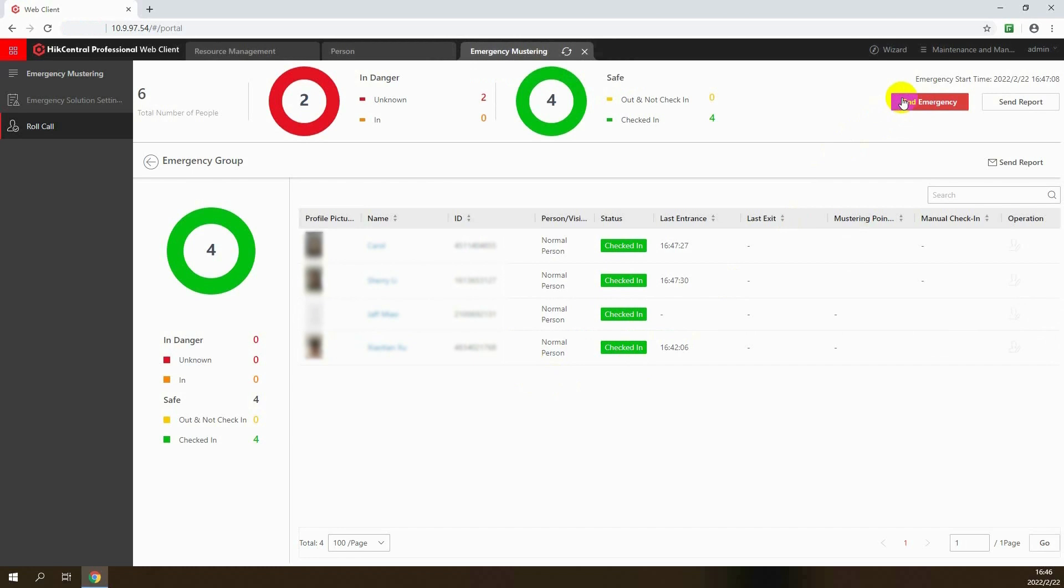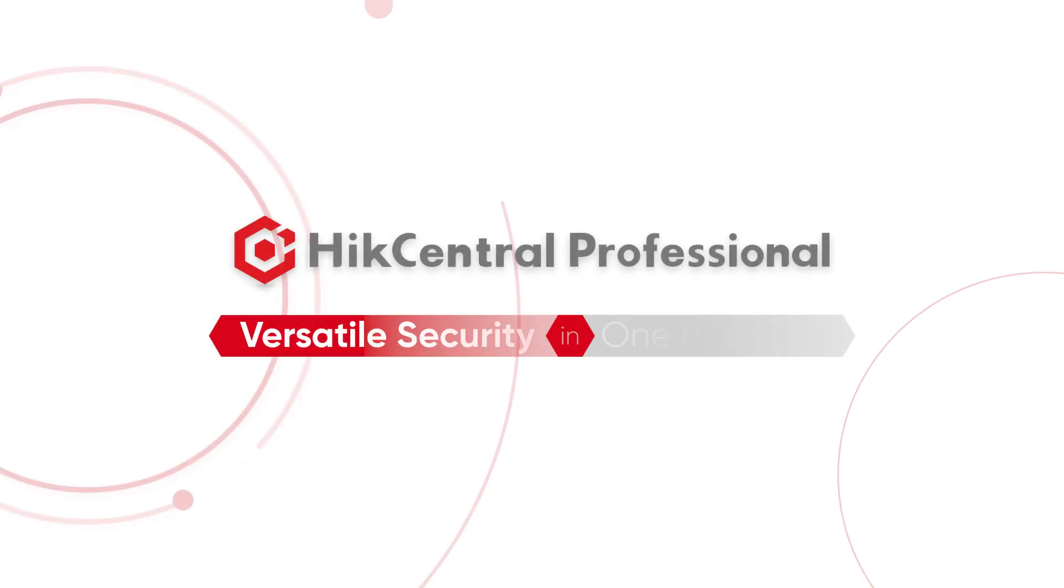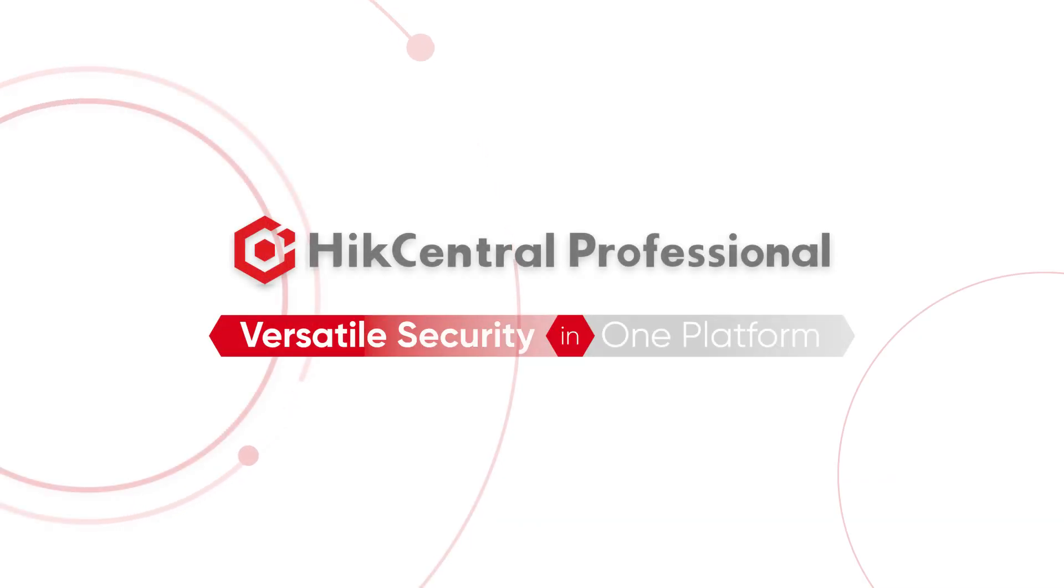That's how we manage the emergency mustering solution on HikCentral Professional. Thanks for watching. HikCentral Professional. Versatile security in one platform.